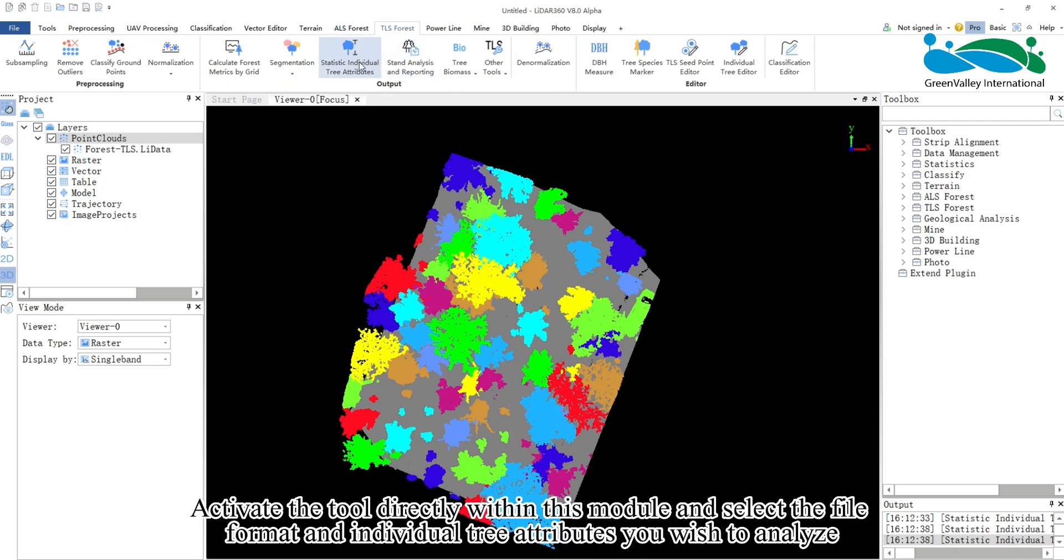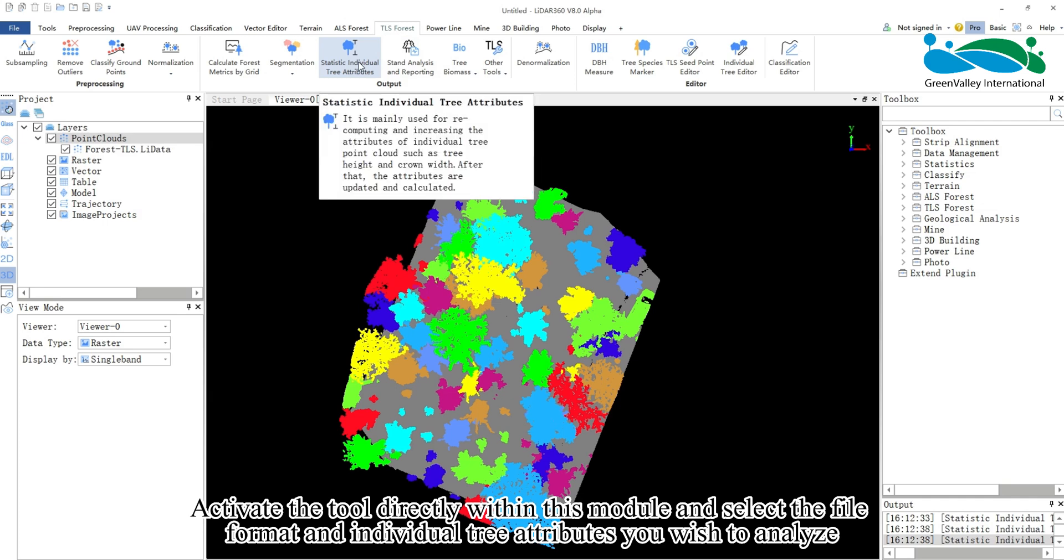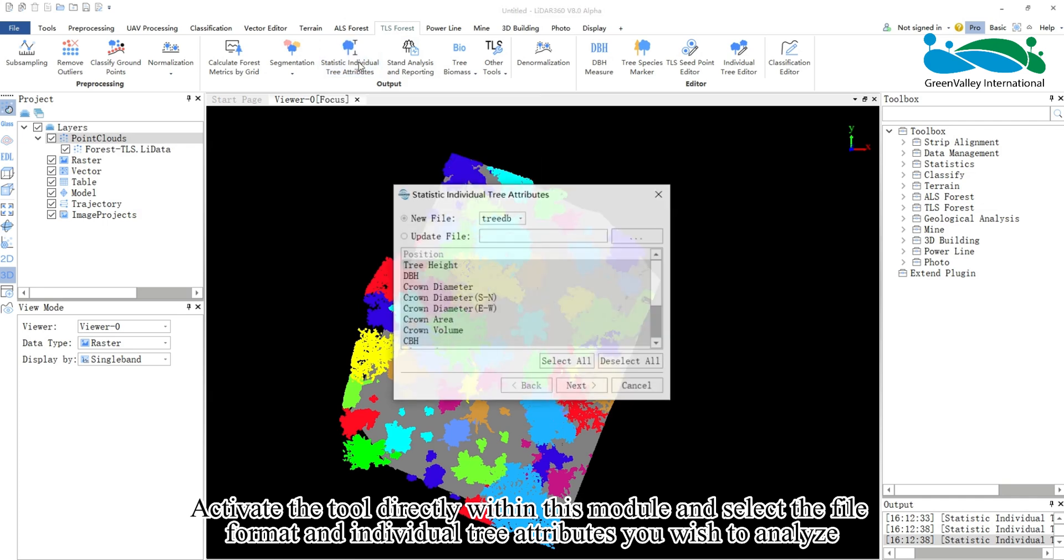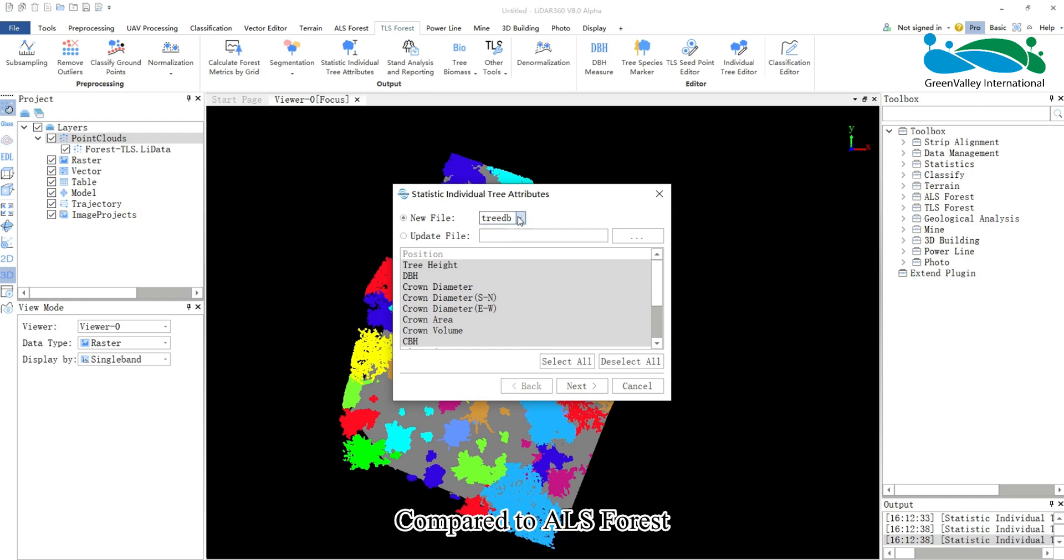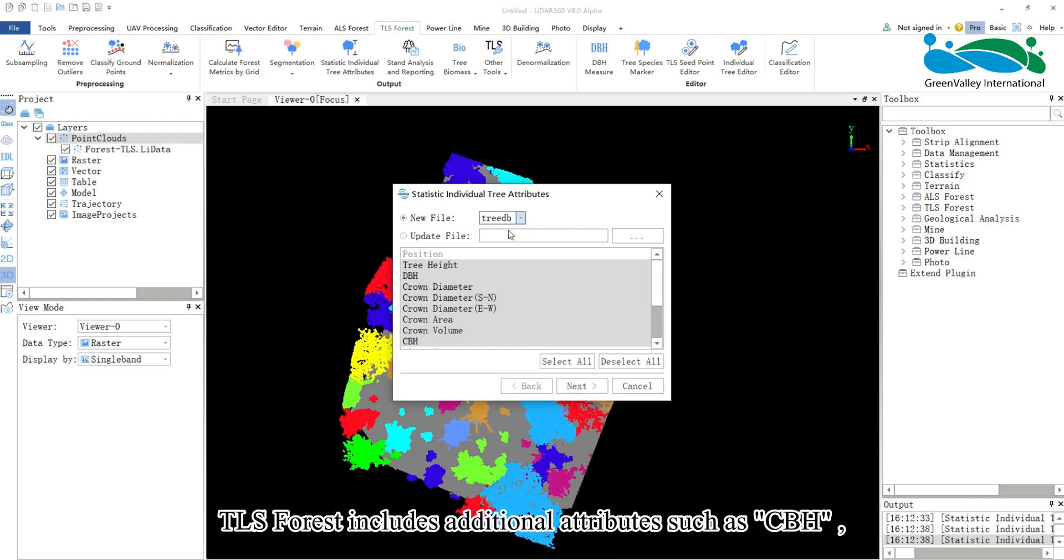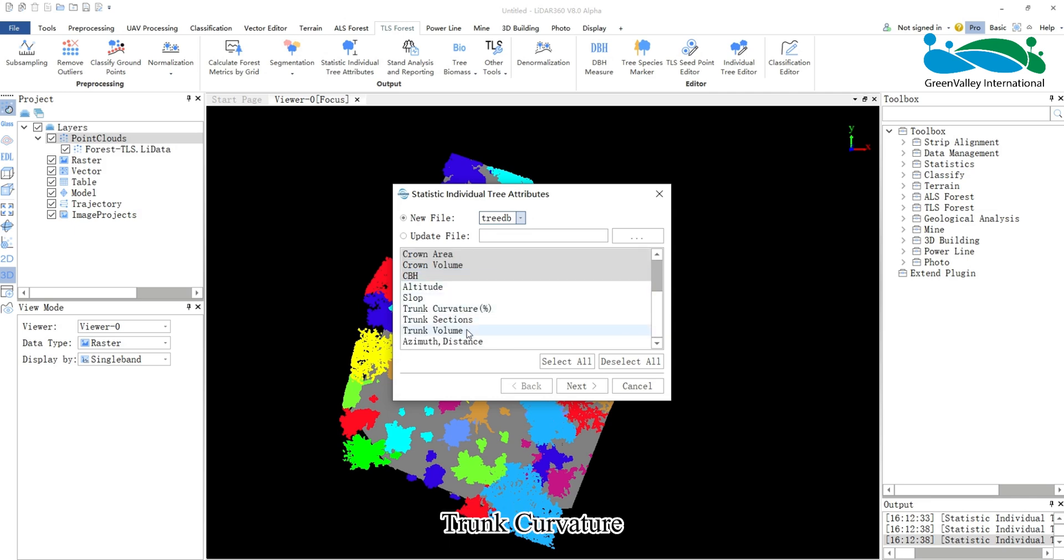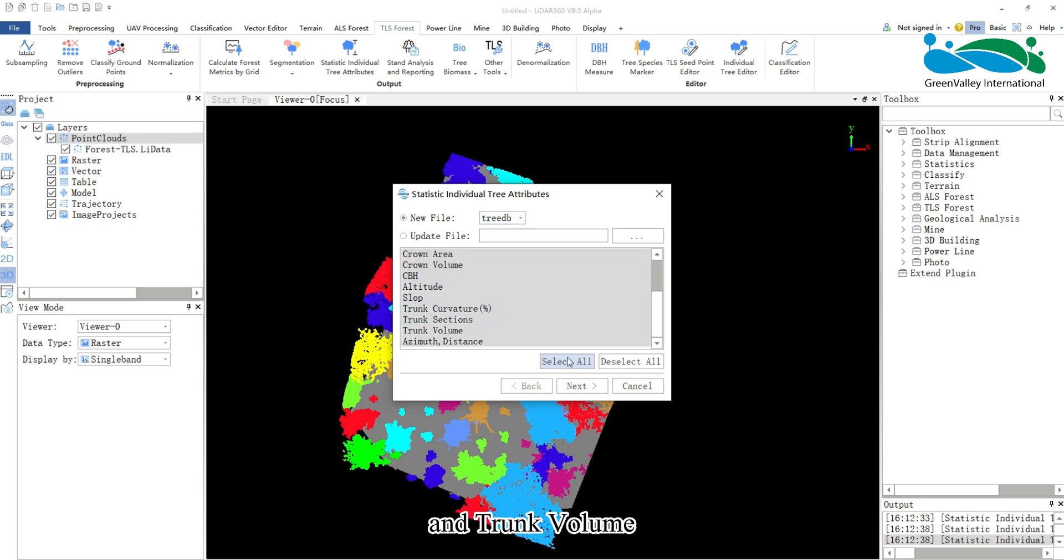Activate the tool directly within this module and select the file format and individual tree attributes you wish to analyze. Compared to ALS Forest, TLS Forest includes additional attributes such as CBH, trunk curvature, trunk sections, and trunk volume.